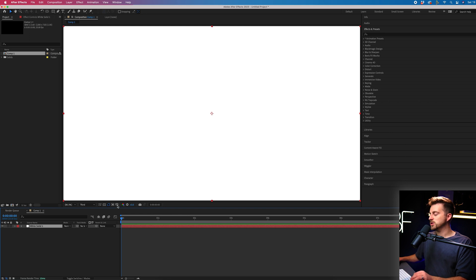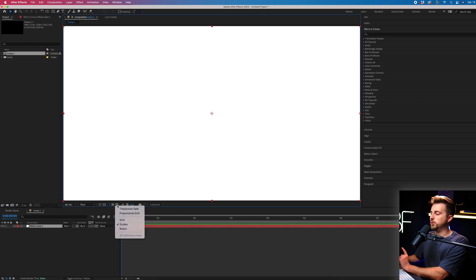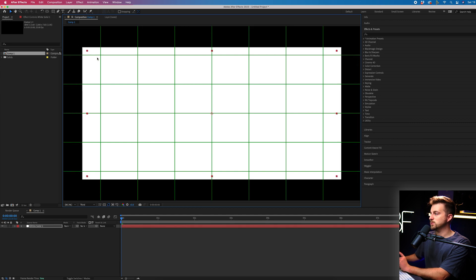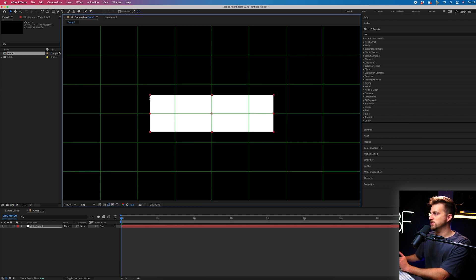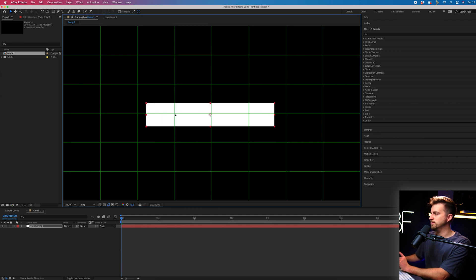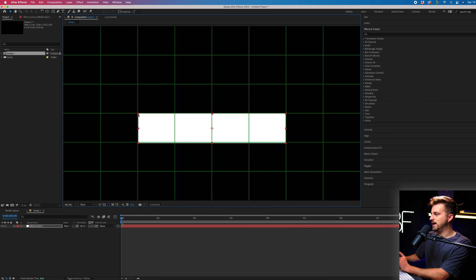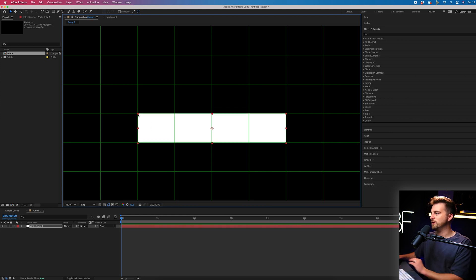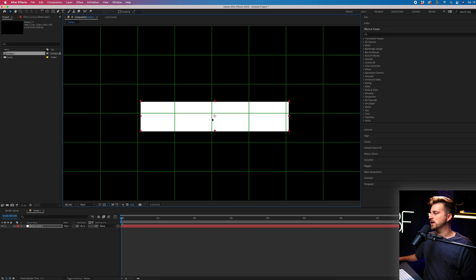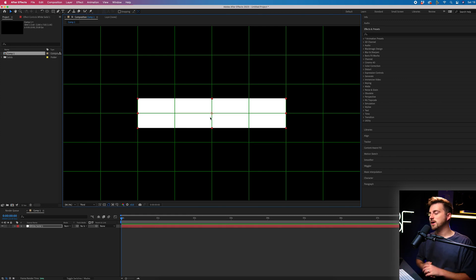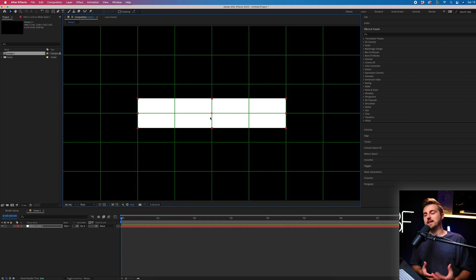Now we're just going to turn on the proportional grid. So we're going to select this icon, select proportional grid, and then we're just going to pull this white solid down to one of these boxes. We're going to move this down to here and fill in this. It doesn't have to be perfect because we are going to change this. So that is our box now created.